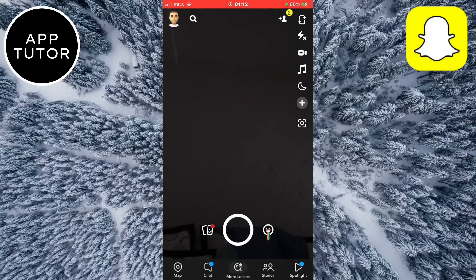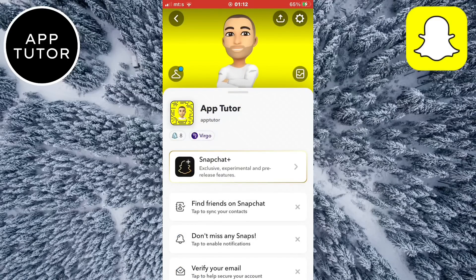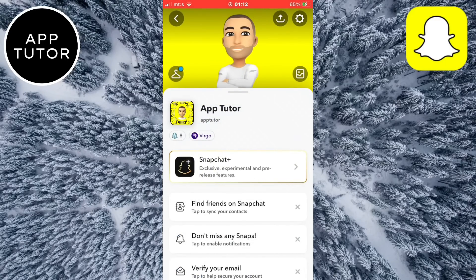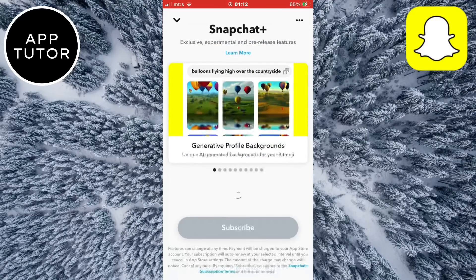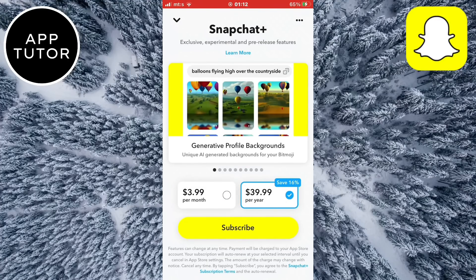Now we need to go to our Snapchat profile by clicking on our profile picture, and after that you have to click on the Snapchat Plus option. You will need to subscribe to Snapchat Plus in order to access this feature. It will cost you around $40 a year or $4 a month if you want to subscribe.